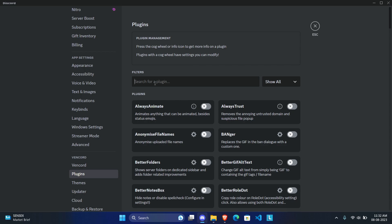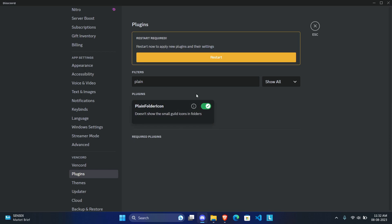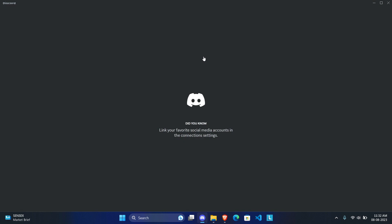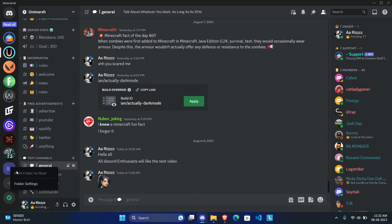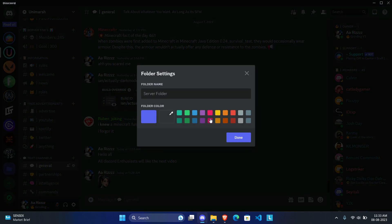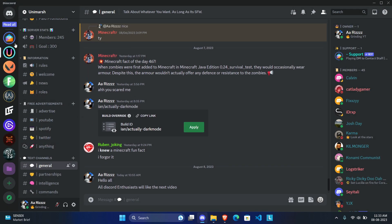Next is a purely aesthetic plugin called Plain Folder Icon. Normally when you create a folder in Discord it shows that ugly folder with server icons inside it, but once you enable this plugin it becomes a plain folder icon. You can change the color and rename the folder — it looks really clean and doesn't make the server folder look ugly.